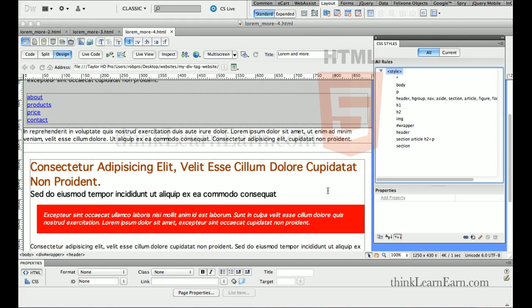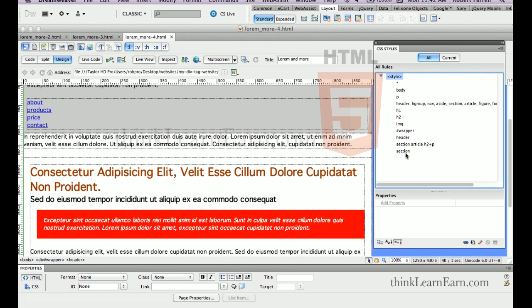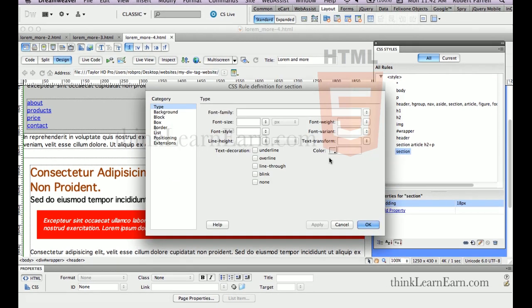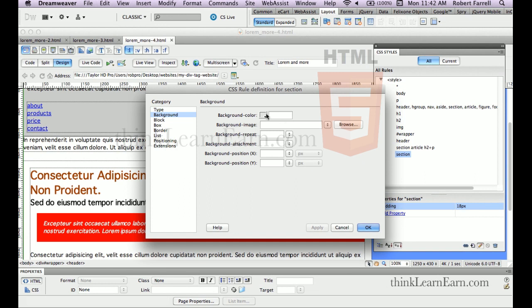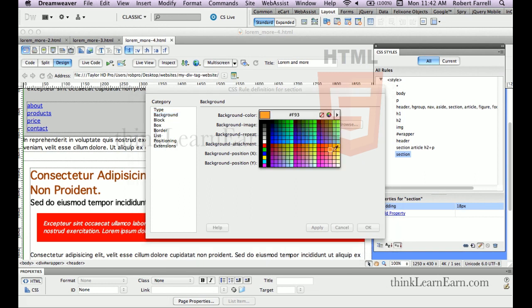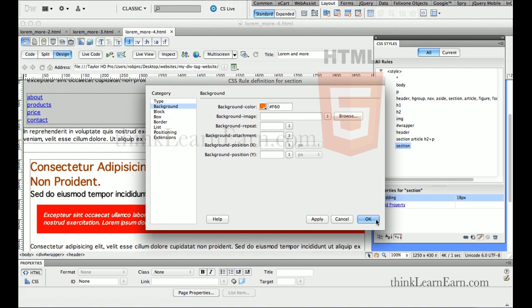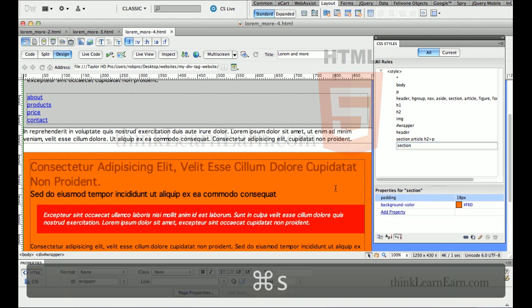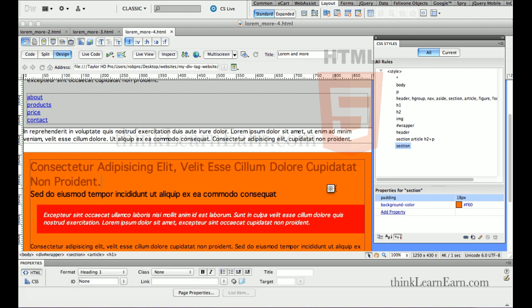Let's make some design changes with our existing CSS3 rules. We have the section tag rule, and I want to give the section tag background a different color — let's make it a dark orange color. If you do a search on my YouTube channel for class tag colors, you'll find videos that cover working with color separately using the class tag.